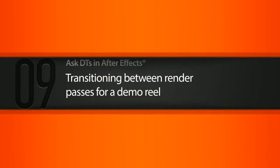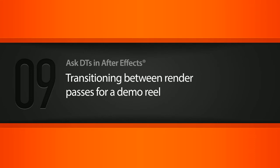Hey everyone, this is Dan with Digital Tutors, and in this Ask DT we're going to look at a question from Julian Rashti on a technique for putting together some passes for a demo reel.